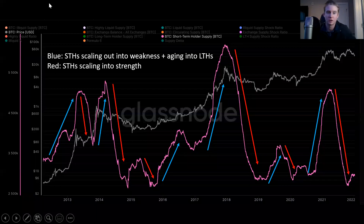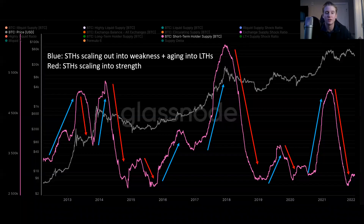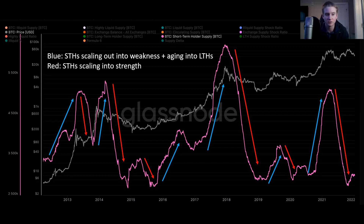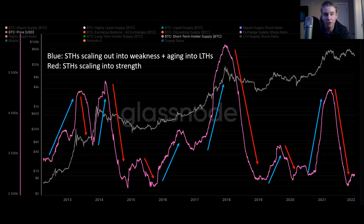Now let's look at short-term holders, and then we'll put it all together. Conversely to long-term holders, short-term holders scale out into weakness or age into long-term holders, and they scale into strength. Short-term holders are the newer market participants — younger than 155 days. A lot of times this means these are new speculators in the Bitcoin market, people who are coming in for Bitcoin's number-go-up technology. They're only in it because of price appreciation, and perhaps don't even have a real underlying thesis for Bitcoin as an investment or asset class. So we see short-term holder supply increase into strength, as long-term holders are distributing — essentially selling their bags to the short-term guys the whole way up.